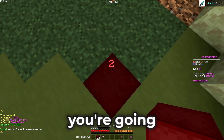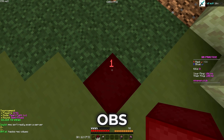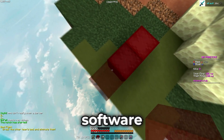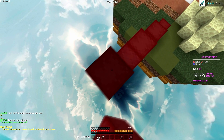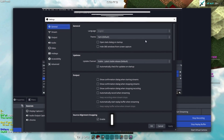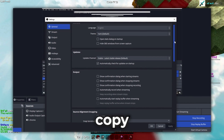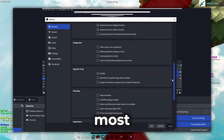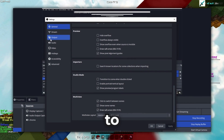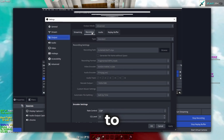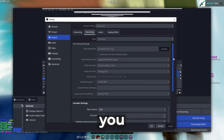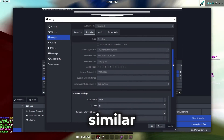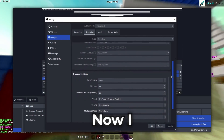First, you're gonna wanna open up OBS, which is the software that I use for recording videos. Here are the settings that I use — feel free to copy them. I'd say the most important are the output settings. Make sure to set the output mode to advanced, and then copy these settings if you want to get results similar to mine.